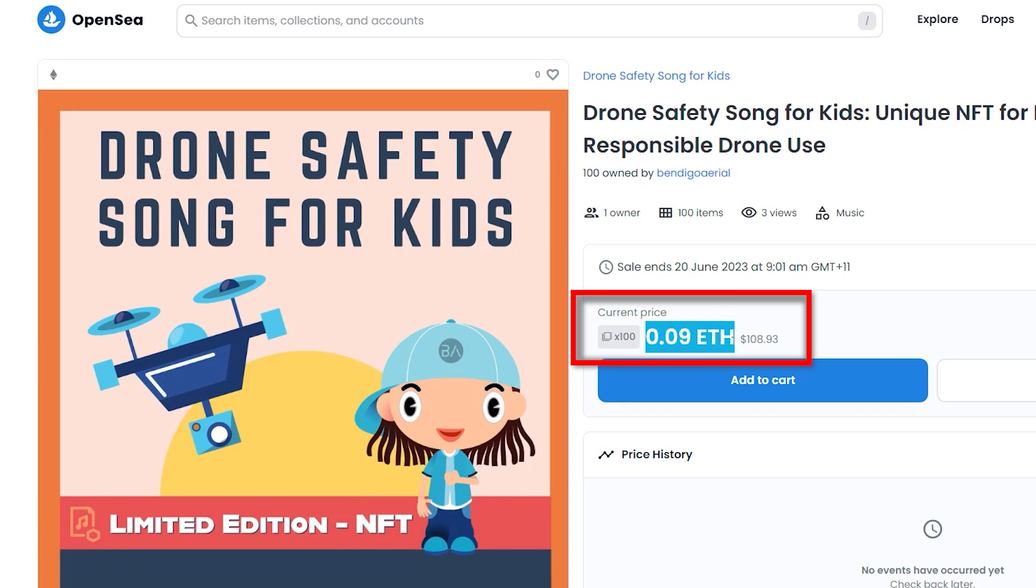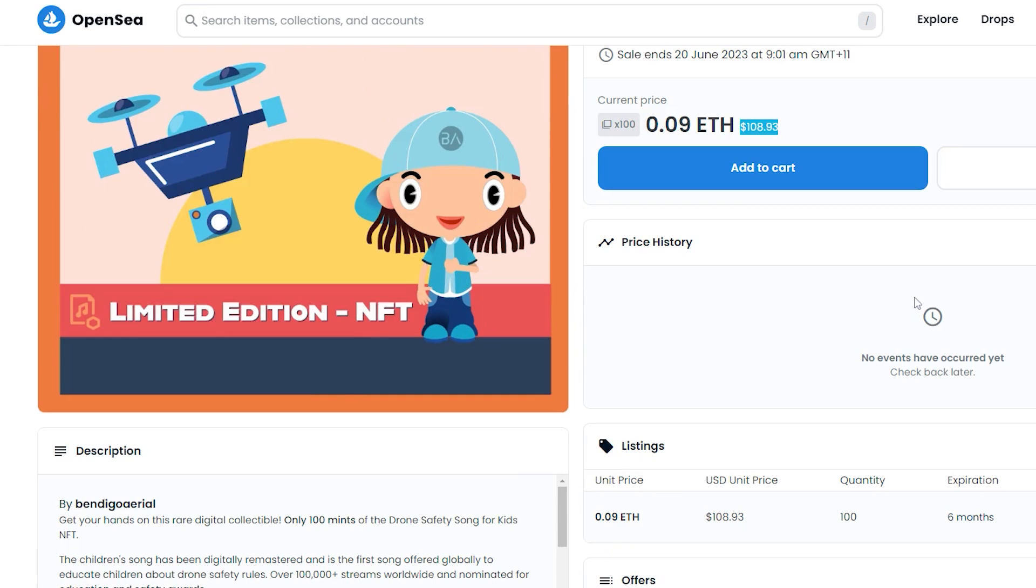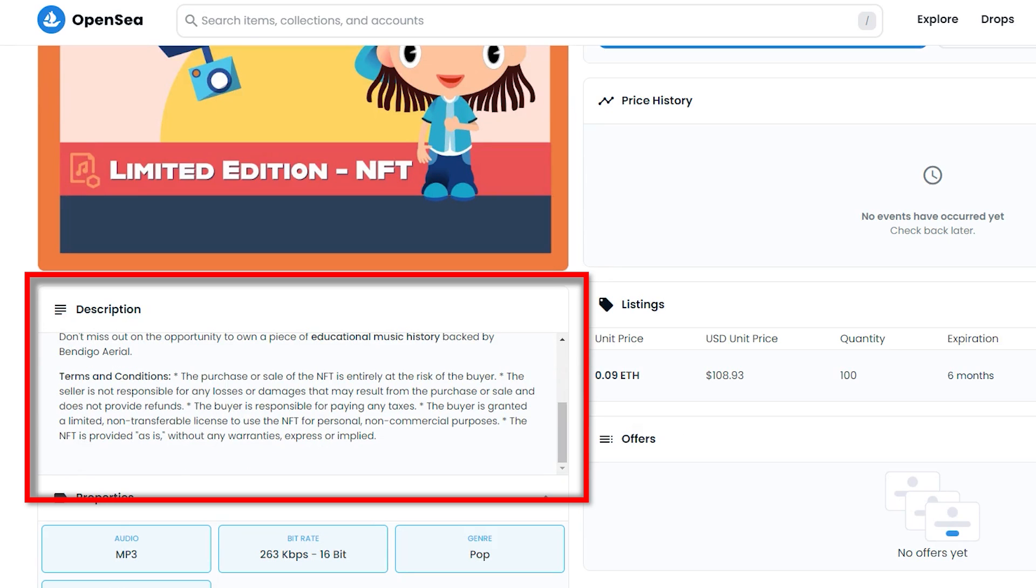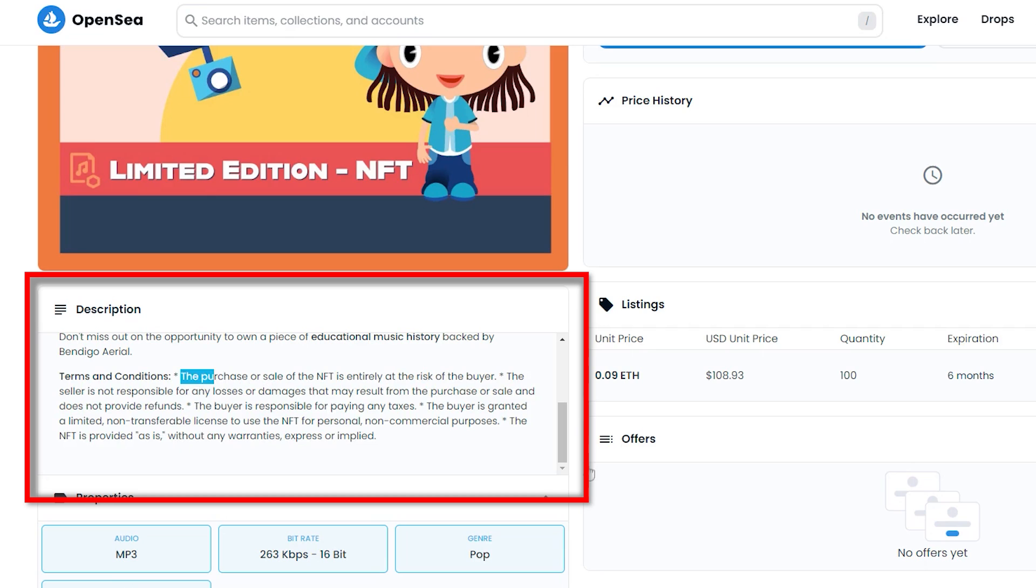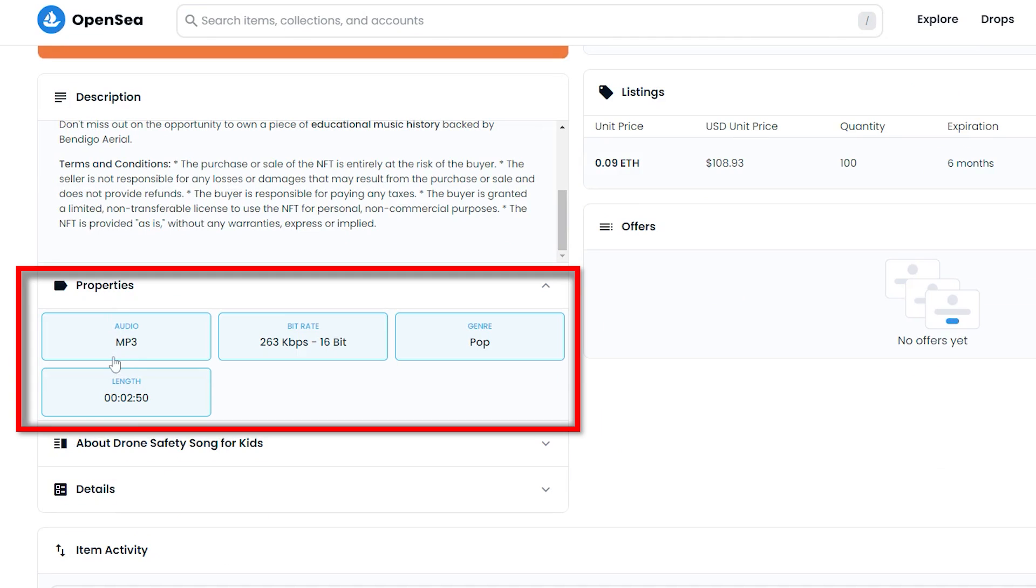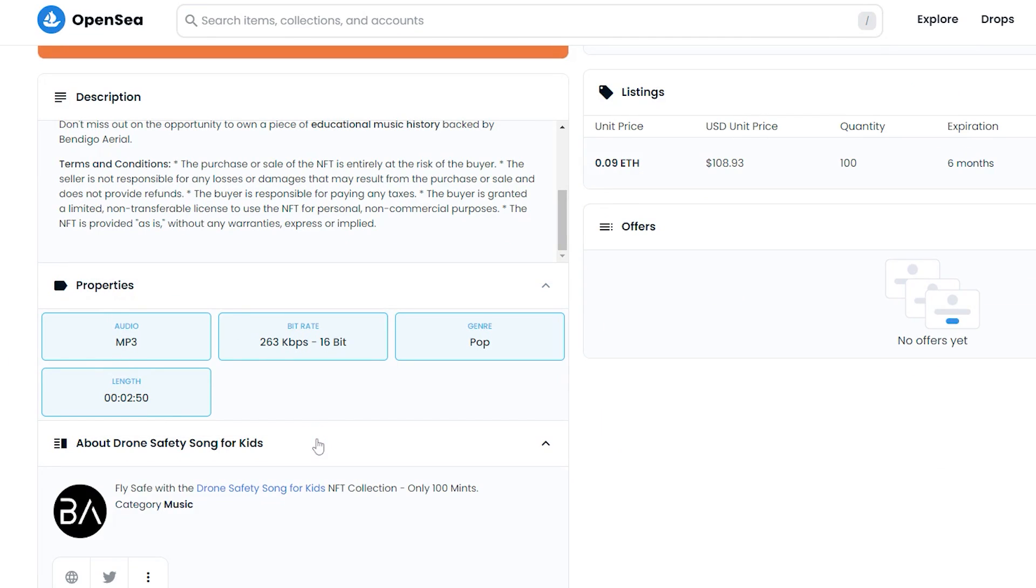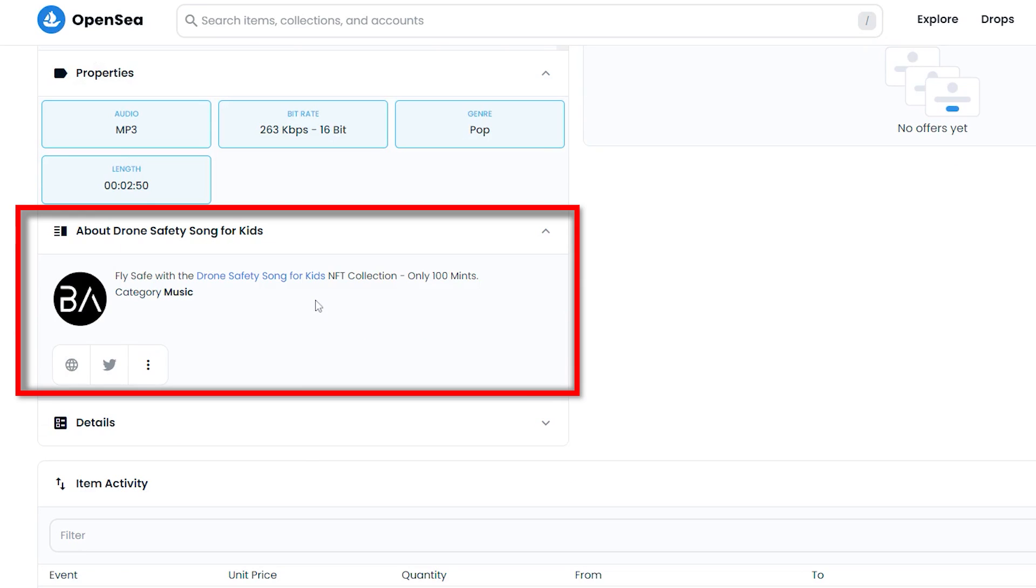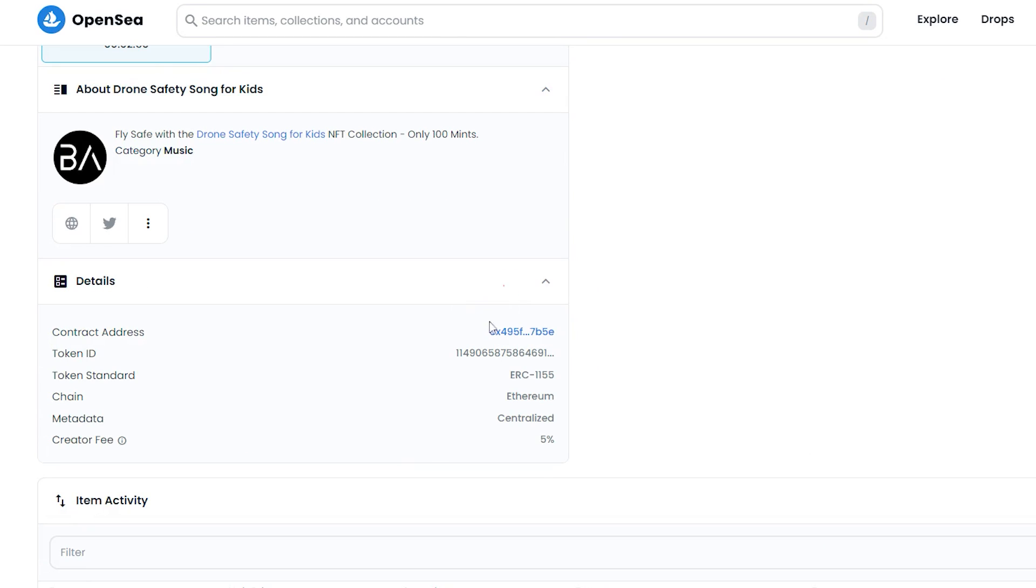I checked the price, 0.09 Ethereum per unit. I made sure the description was displaying correctly with the correct markdown syntax. There's some issue here with the terms I added not displaying correctly as bullet points, which I will need to sort out later. The properties were all displaying correctly. The collection metadata was displaying correctly too, even though I will add more to this for better SEO optimization and closely linked to our website. And the details and item activity are all correct.